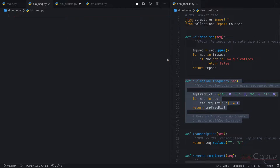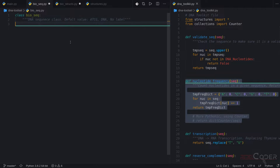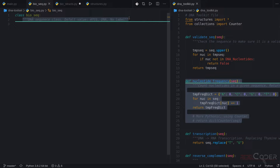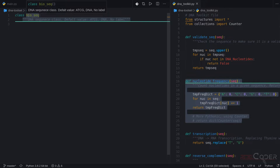We're going to need to change some of them — not a lot, but somewhat. So the first thing we're going to do is create a biosec class. And of course, we are still using docstrings, so we can point at our class and it's going to say it's a DNA sequence class. Default values are ATCG, DNA, and it has no label. We will see where the label and the type DNA come into play.